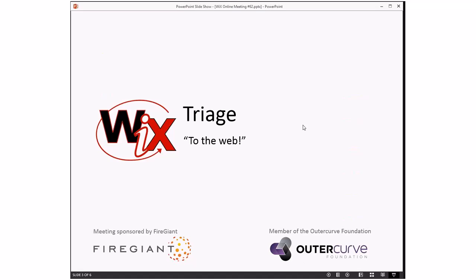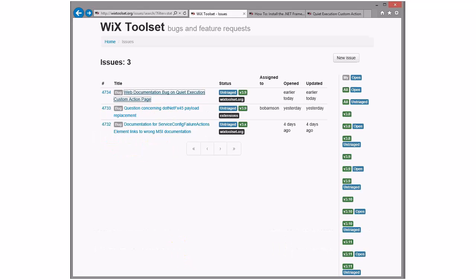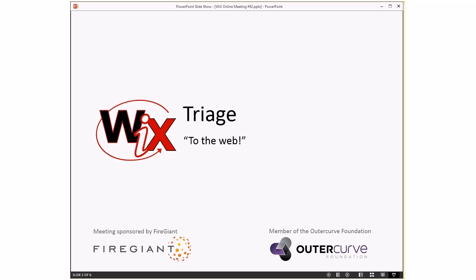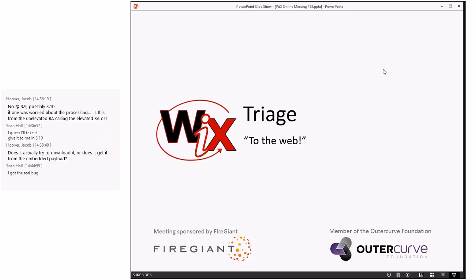So that was three doc bugs and a question for help. Pretty light compared to previous weeks — we deserve a week off. Look at all these people. It's Sean's fault — he volunteered. Sean did get the real bug, but we didn't give it to him — he asked for it.